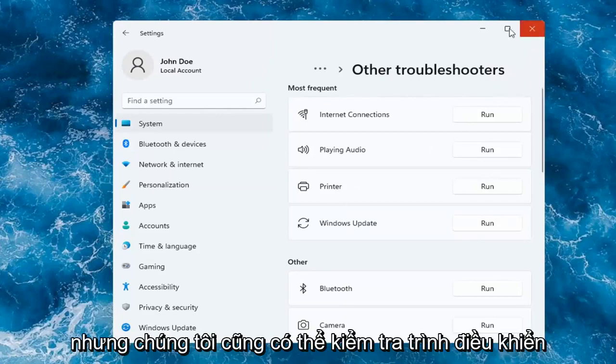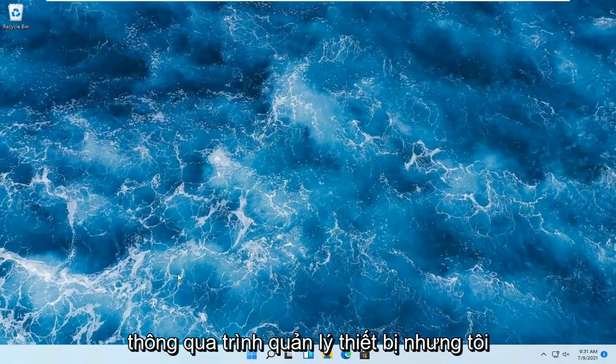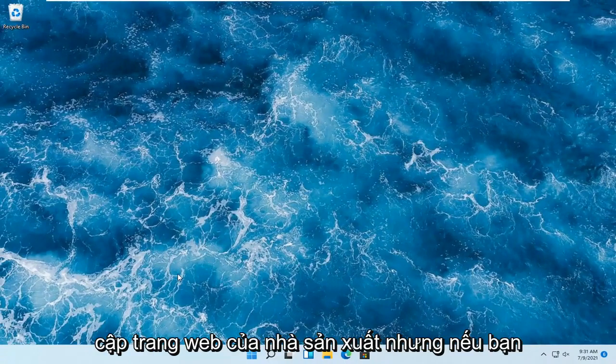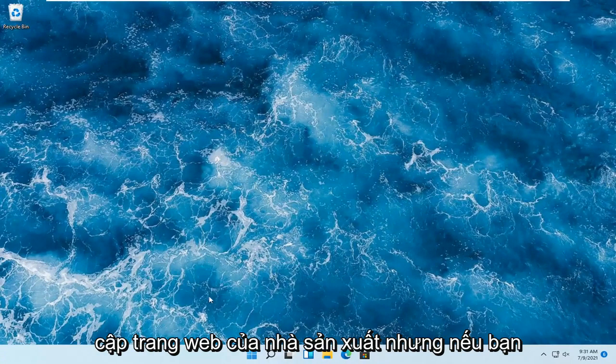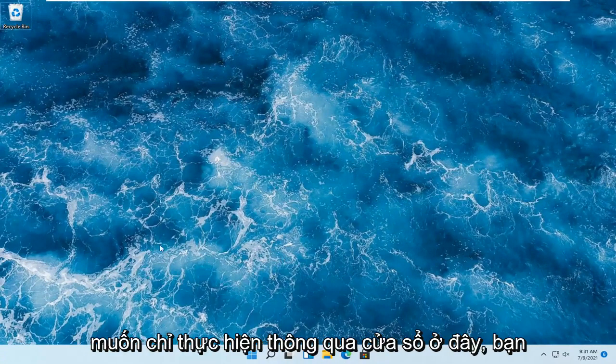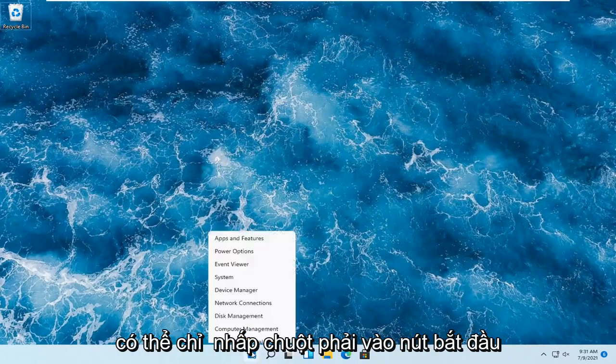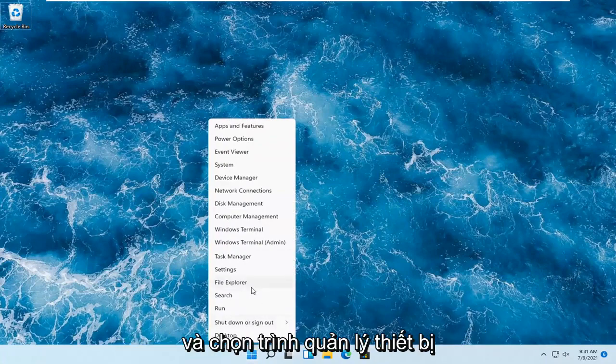But we can also check for drivers through Device Manager. But again, I would suggest going to the manufacturer's website. But if you want to just do it through Windows here, you can just right-click on the Start button and select Device Manager.